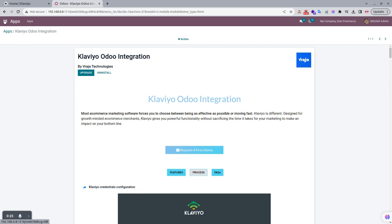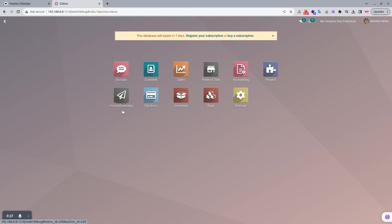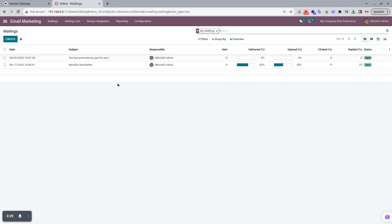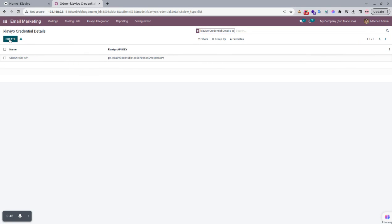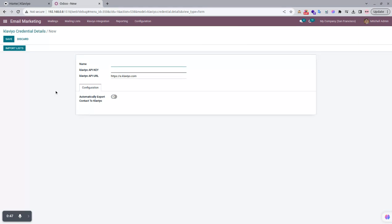We go to the dashboard and you can see that the Email Marketing menu is there. Under the main menu there is Klaviyo Integration with two sub-menus: Klaviyo Credentials Details and Klaviyo List Details. First we start with Klaviyo Credentials Details, where you have to create a new record and enter the name, API key, and API URL.